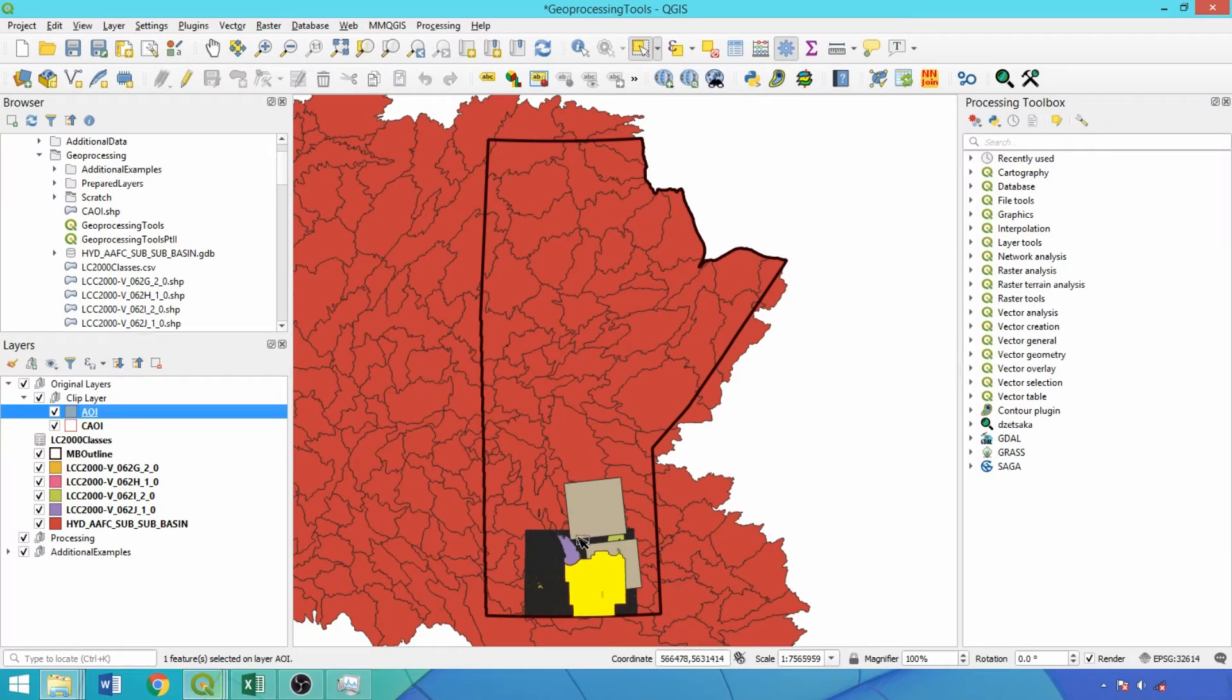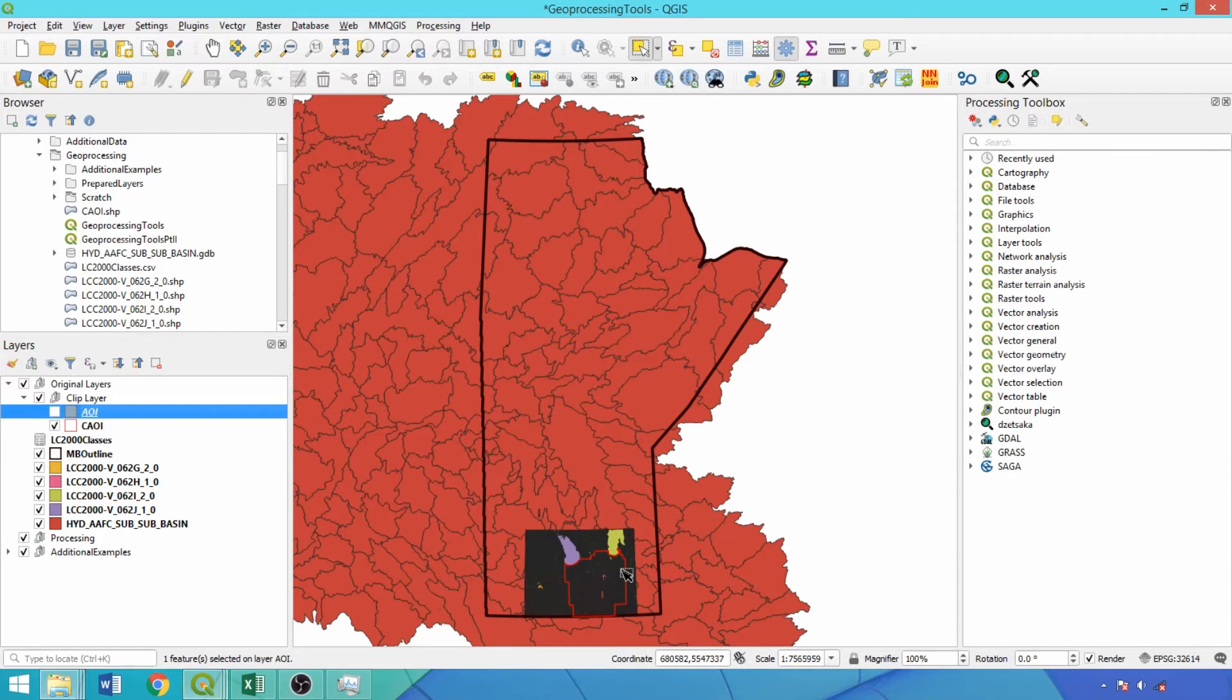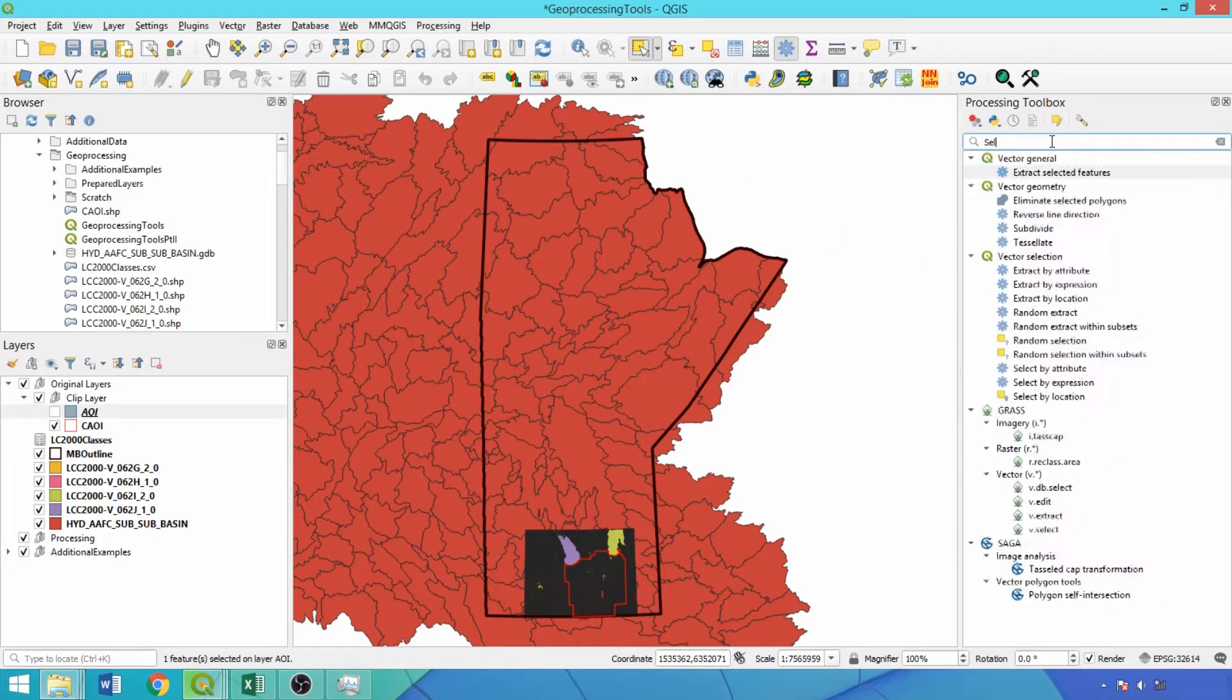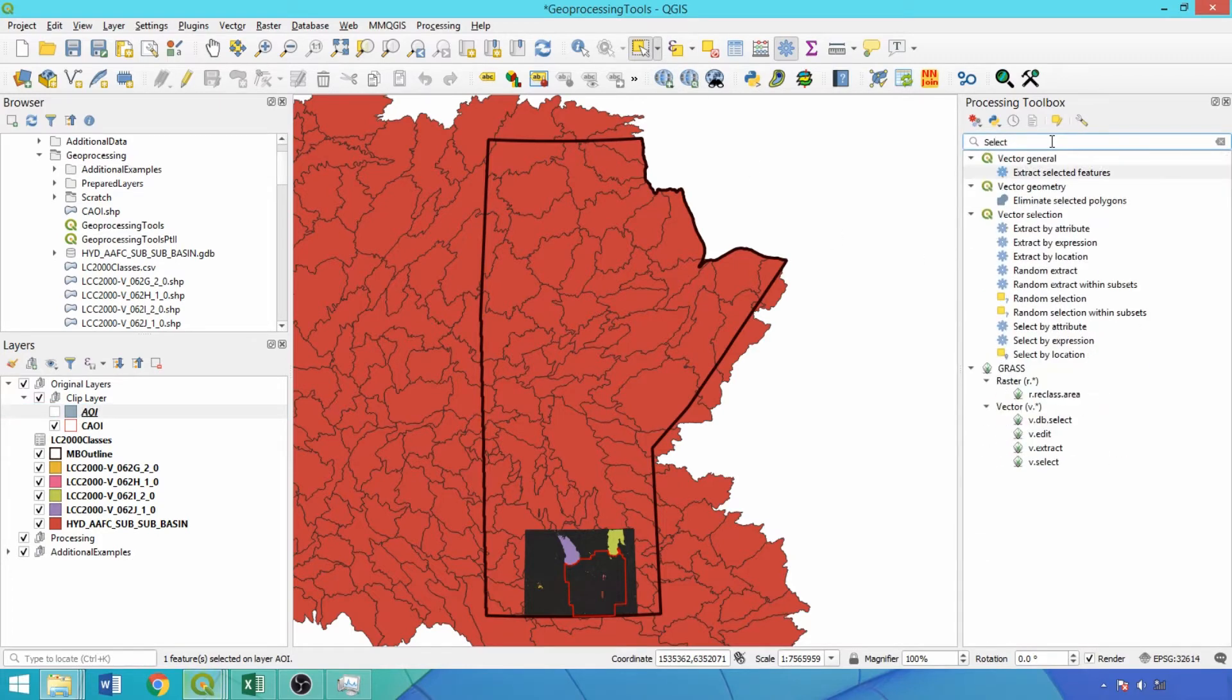First, the Merge Census Division feature from the AOI layer was selected and subset to a new layer, CAOI, since selected features is not available when running tools as a batch process. In addition to the interactive and attribute selection tools covered previously, there is one final type, select by location.